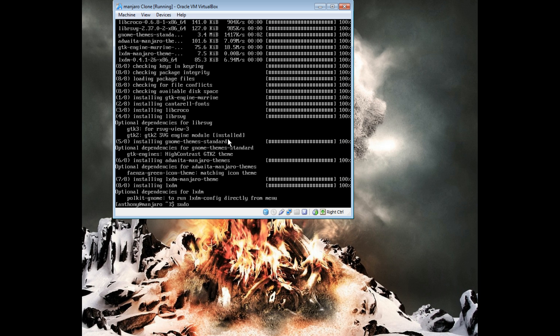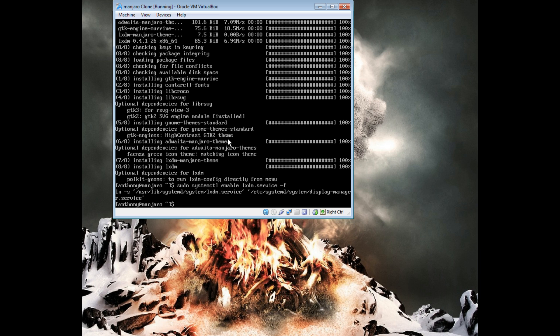So it installed, and you have to enable the service to start on boot. With that simple command, and now you're ready to install OpenBox.